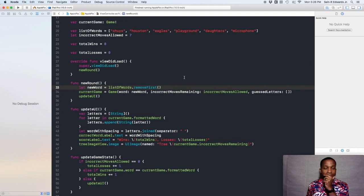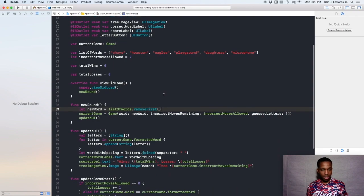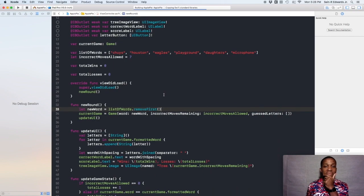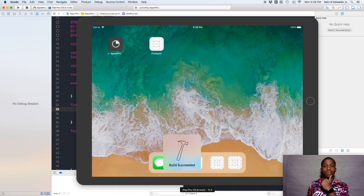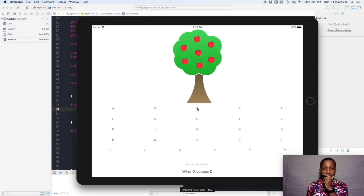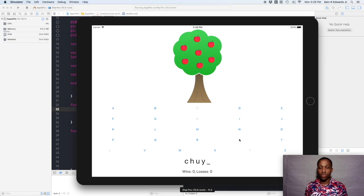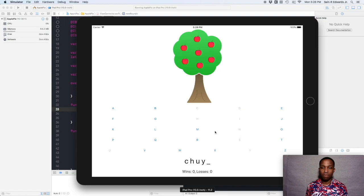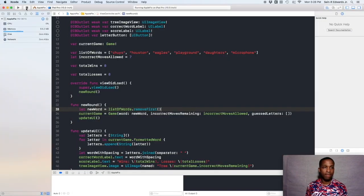I had a bad piece of code in there and got a crash, so I fixed that and ran it again. I'm spelling Chewy's — S, and I got my S at the end. Now the apples don't fall off the tree as I'm continually guessing letters, which is a good sign. But a bad sign is that the game is still not progressing, so we need to fix that.